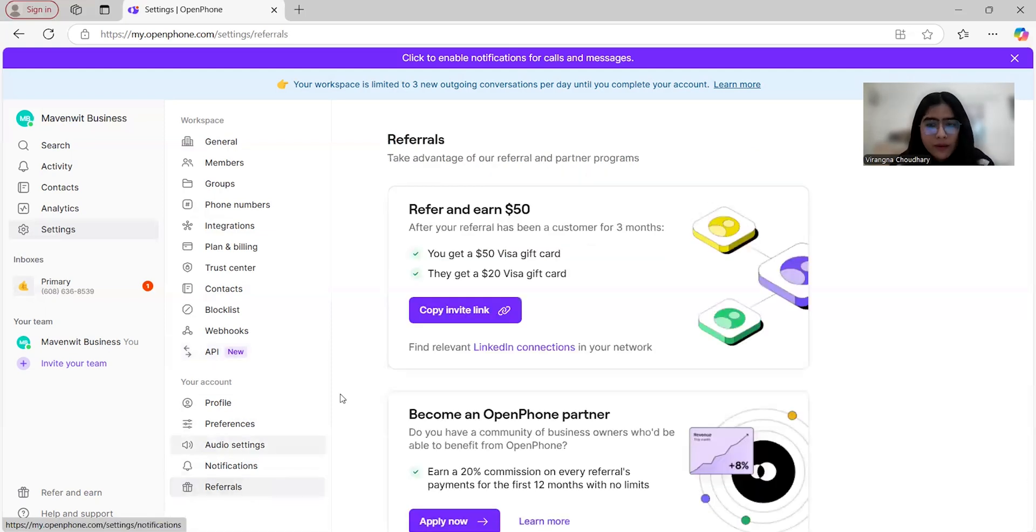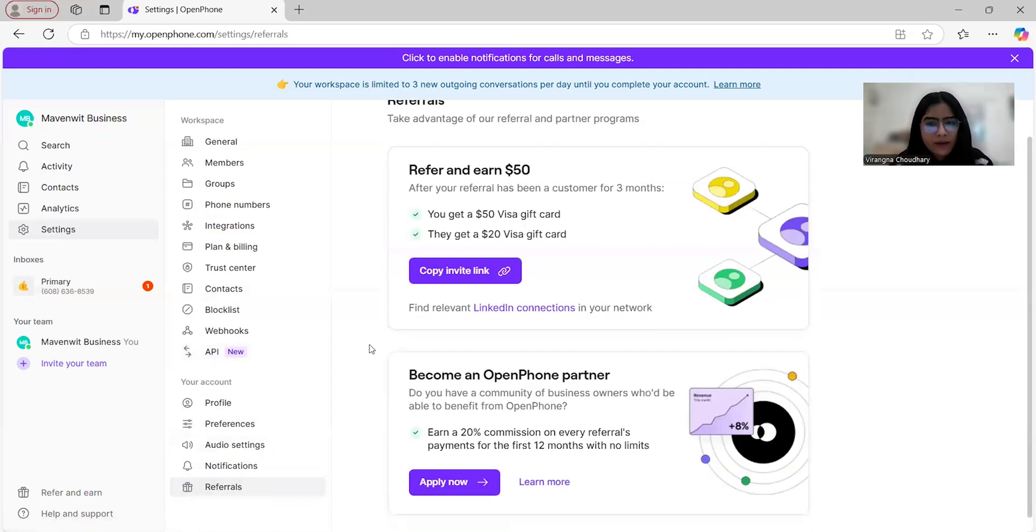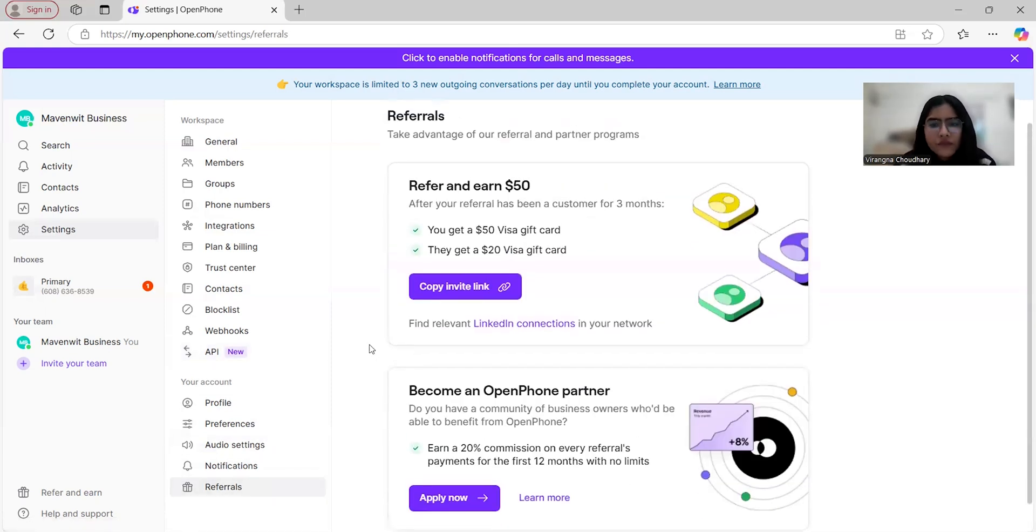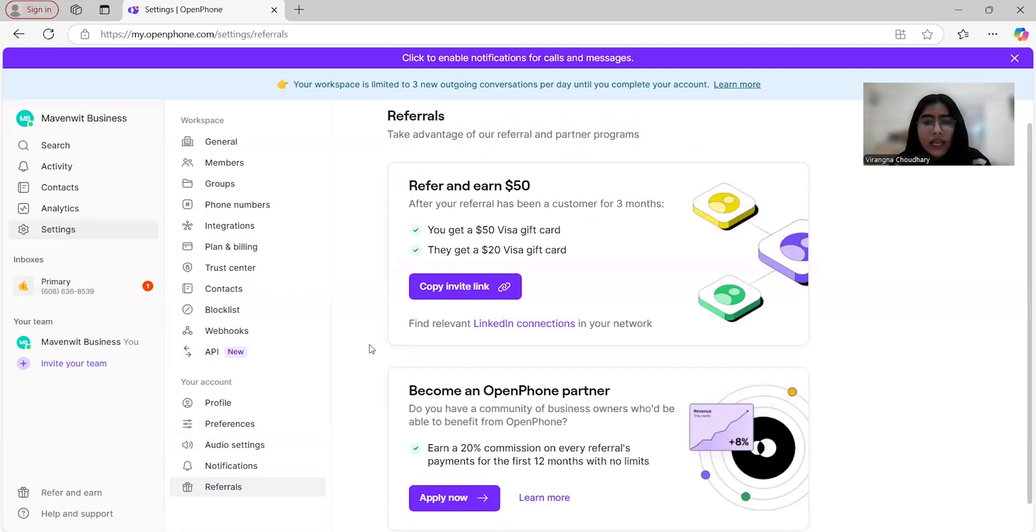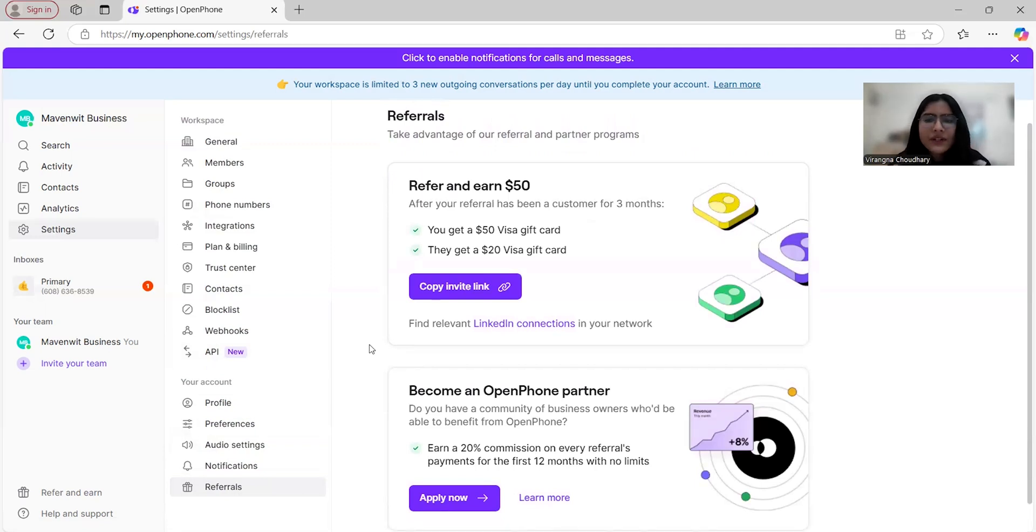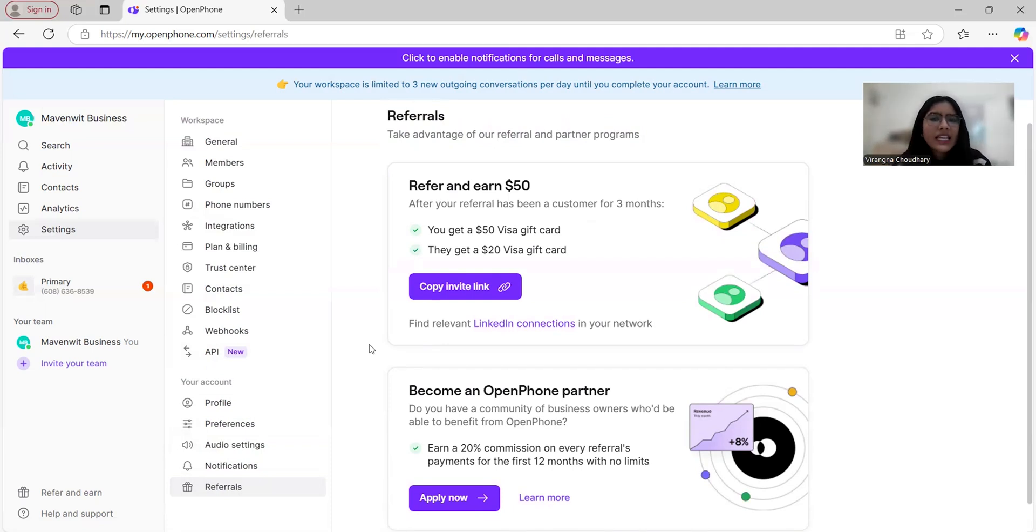And before we wrap up, let me highlight OpenPhone's referral program as well. If you refer OpenPhone to others, you'll get a $20 credit after they've been a customer for three months, and it's a great way to save on your subscription while sharing a tool that genuinely helps businesses streamline their communication.